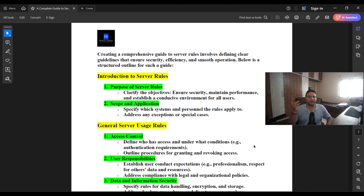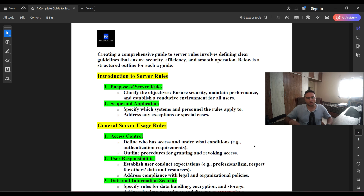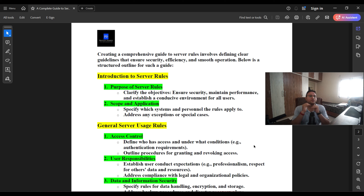When building any server, the objective should be very clear about what we are looking for. The scope and application should specify which systems and persons the rules apply to, and address any exceptions or special rules. For example, if there is a server being deployed and exceptions exist — like external users outside the enterprise environment accessing it, or RDP being enabled from a third-party — that also falls within the scope section.